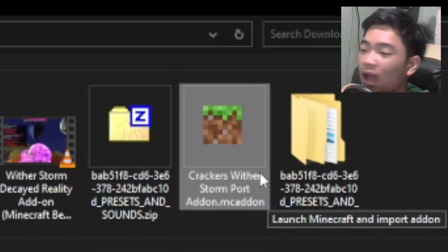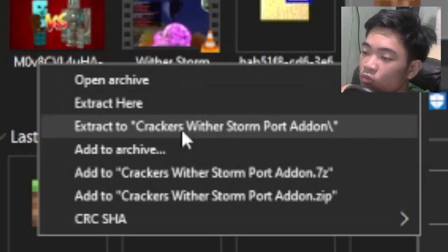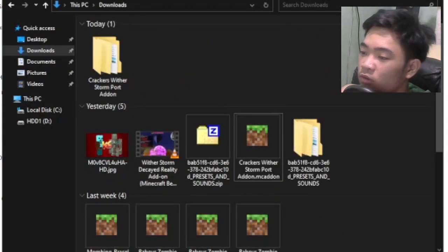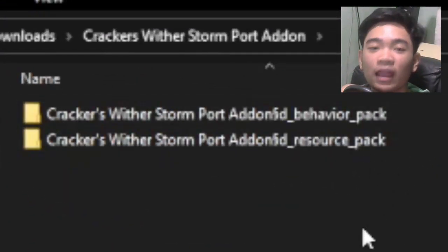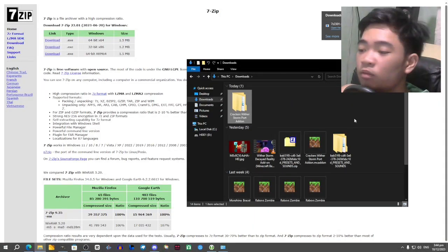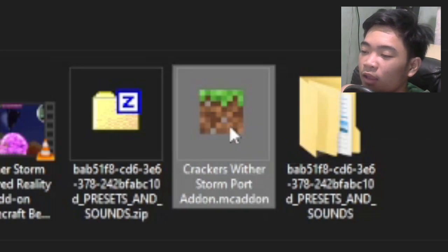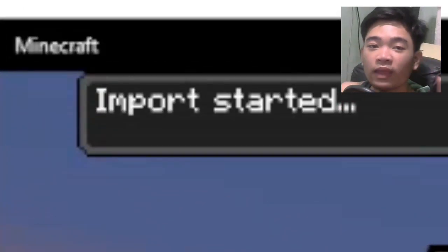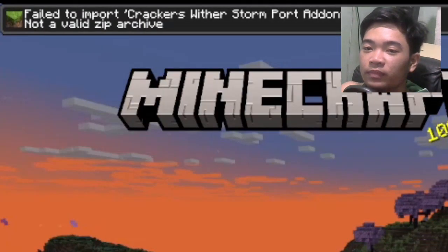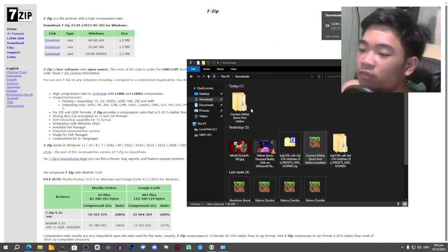Now select the Crackers With a Storm Port Add-on .mcaddon you downloaded earlier, right-click, click on 7-Zip, and go to 'Extract to Crackers With a Storm Port Add-on\'. It'll give you a folder and inside you can see the behavior pack and the resource pack. You might wonder why not just double-click the .mcaddon — let's try it. It says 'not a valid zip archive,' so that doesn't work. Close Minecraft and go back to the folder.